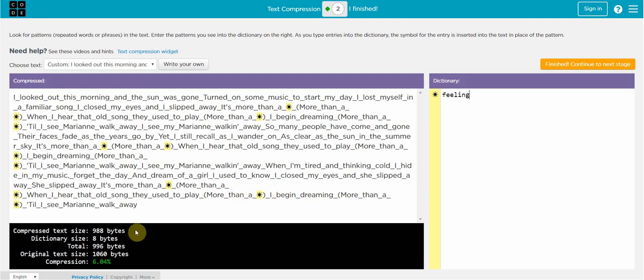And now if you look down here, we've gone from 1,060 bytes down to 988 bytes. We have increased the dictionary size because now we've got a dictionary we have to transmit as well. But overall in the end what it's done is compressed the total text down 6.04 percent.